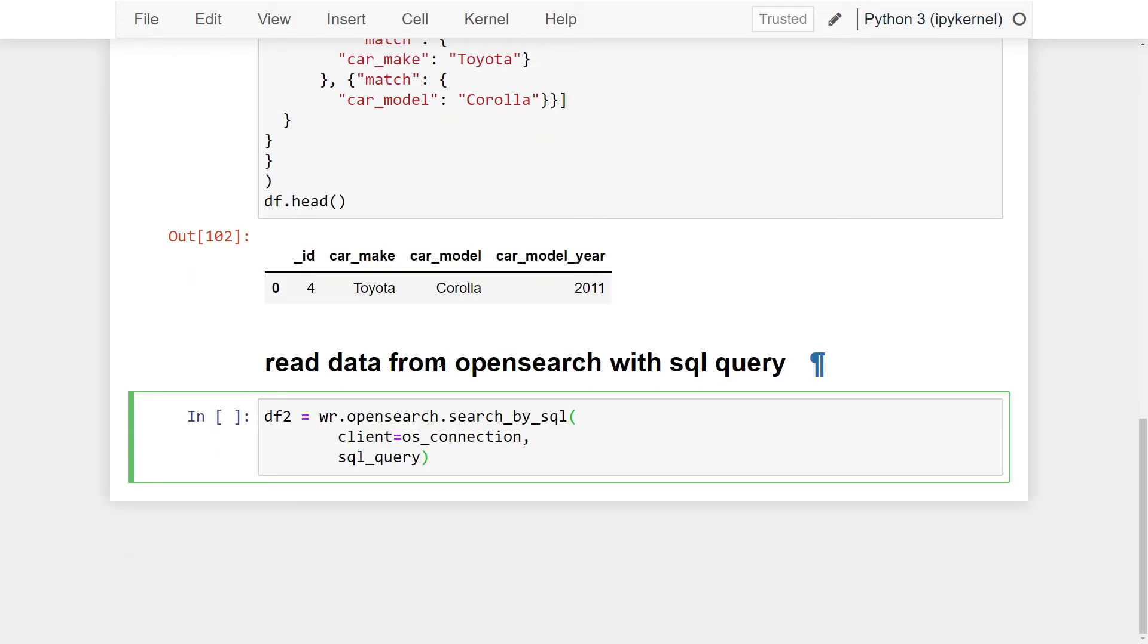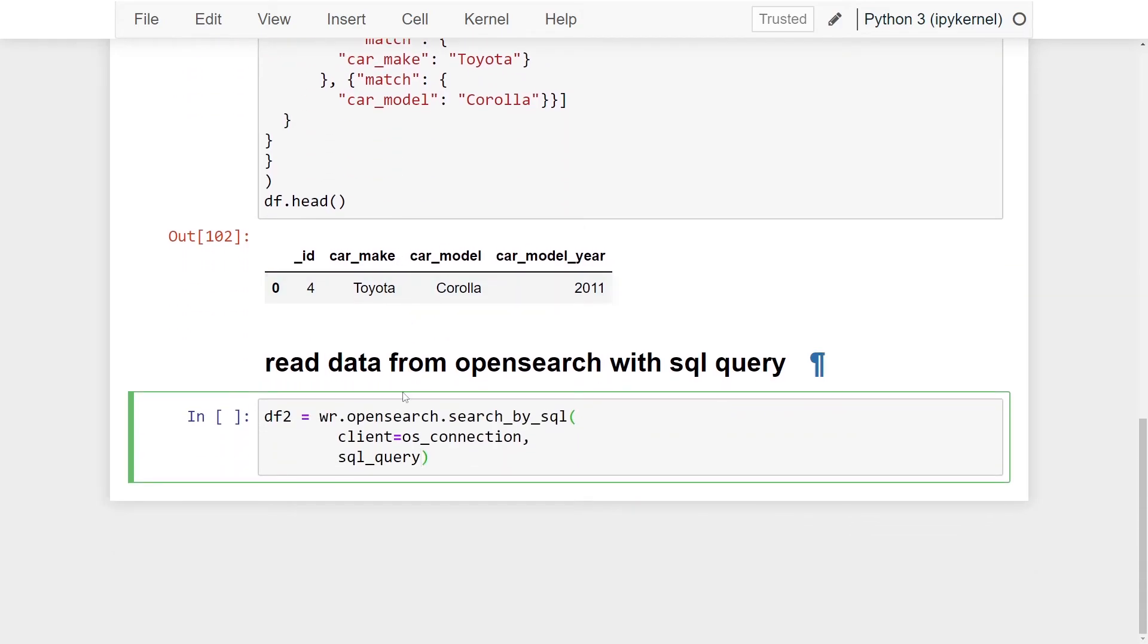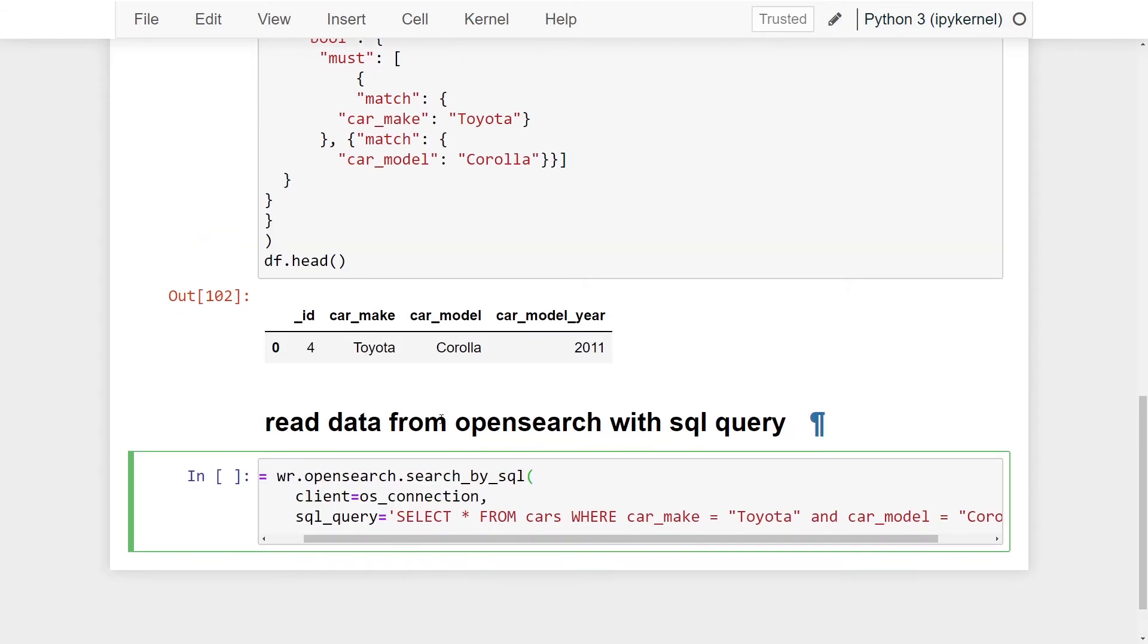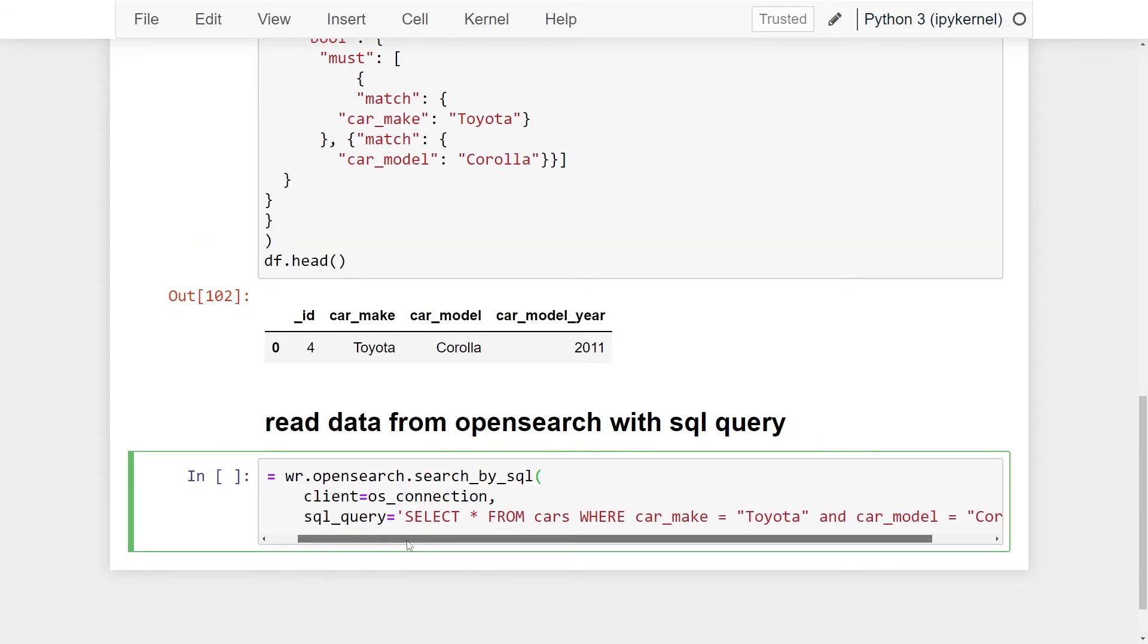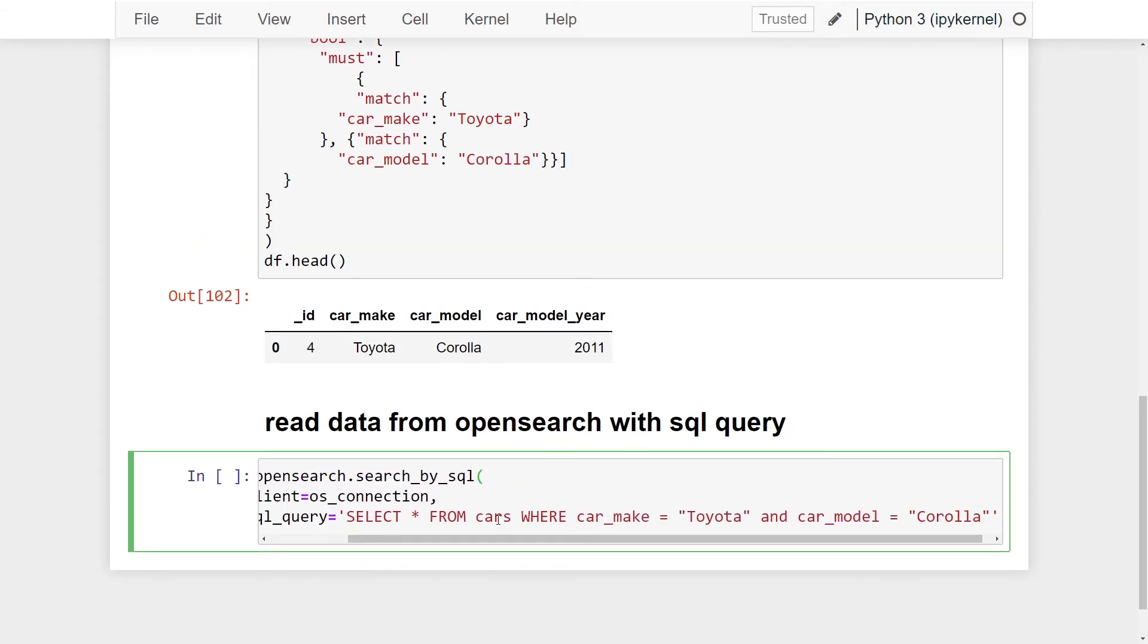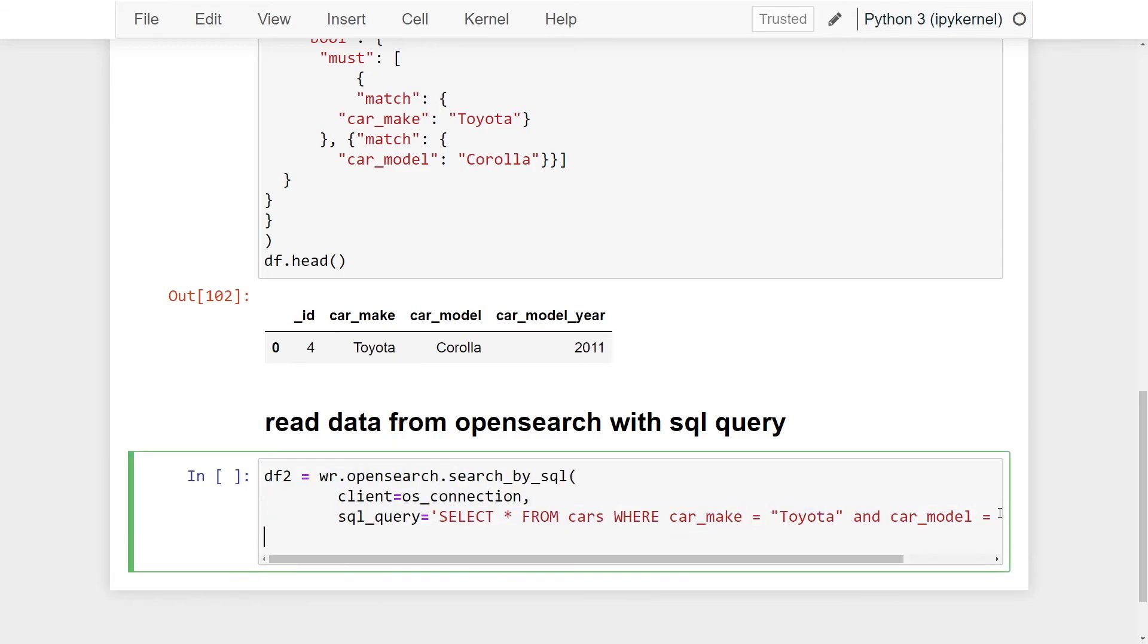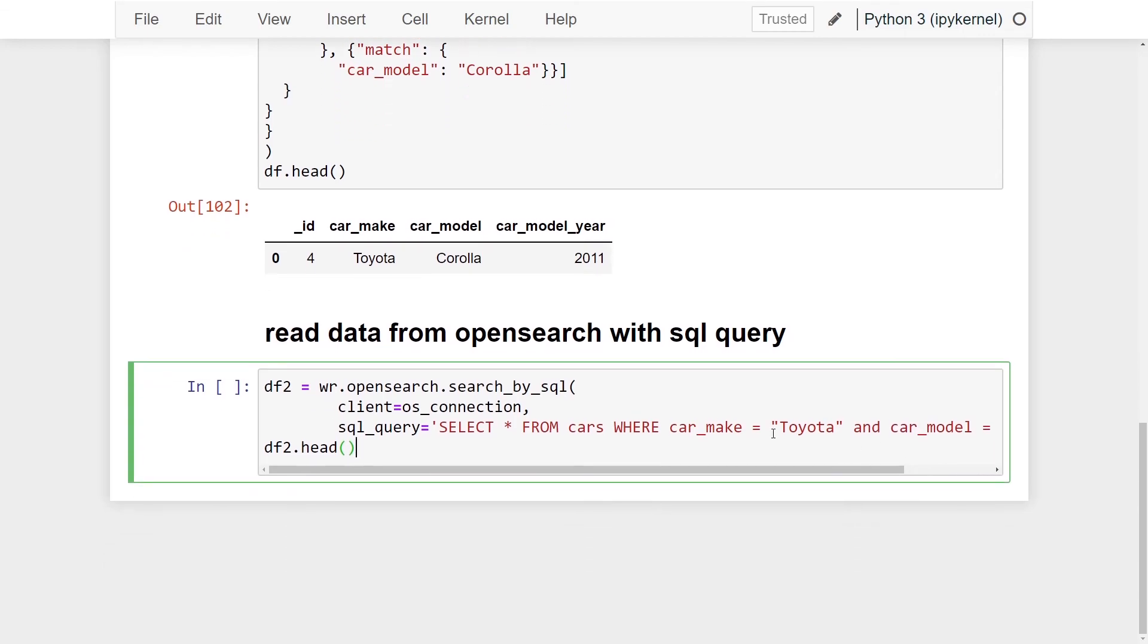Unlike the previous two queries that I used before, where we had to pass in the index and search body, all we have to do now is pass in SQL query. Now we just pass in our SQL query to retrieve our data. I'm going to pass in the same query that I performed above, however, through SQL. We're selecting all from our cars index where the car make is Toyota and the car model is Corolla. Let me just now add DF2.head so we can see our results in our Jupyter notebook. Let me just give that a run.